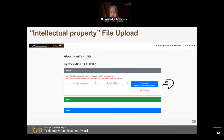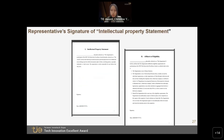The last step is to upload the intellectual property statement. We want to make sure that the technology you are using for innovation is either legally owned or officially licensed — meaning no plagiarism. We have four regulations on the TAI website. We want to make sure that the winner won't infringe on any intellectual property rights. Please sign with the representative signature and scan it back to us. You can download the intellectual property statement form from here.